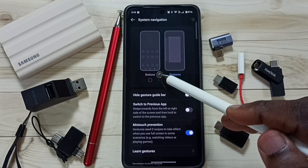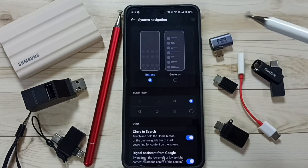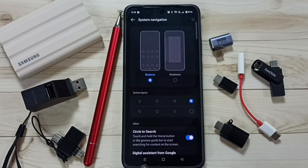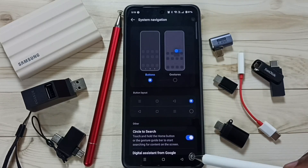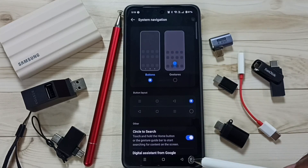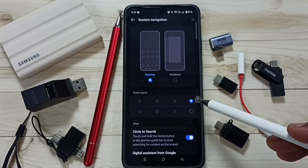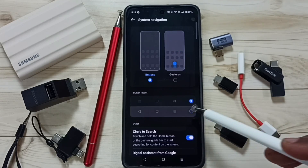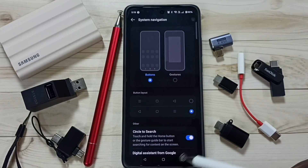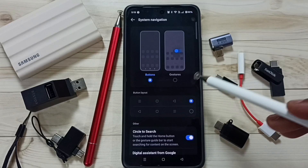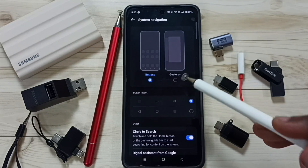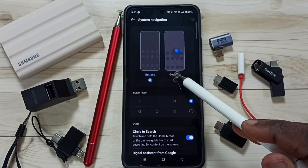Let me set the buttons option. Now we can see the buttons — back button, home button, and recent apps button. We can also change the button layout. There are two layout options. Right now I'm using the first layout; let me set the second one. This is how we can change the button layout.